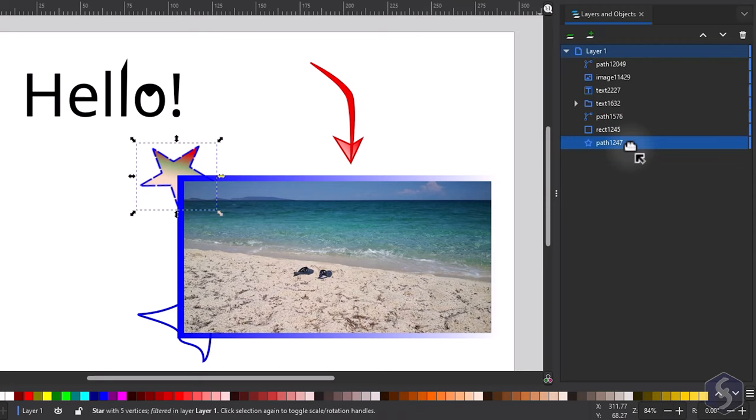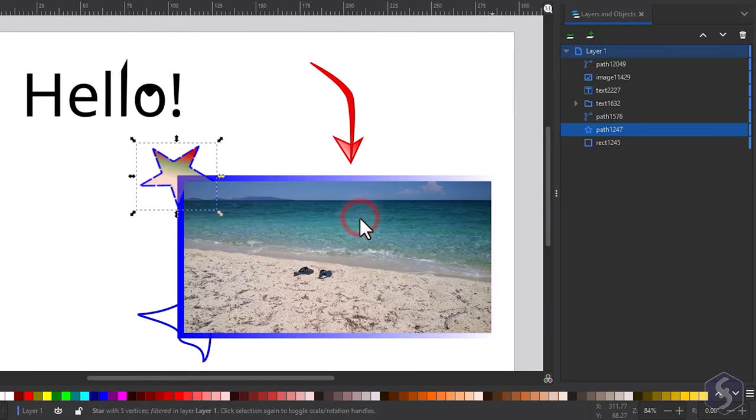To create a new layer, use the second button on top and drag any object onto it.